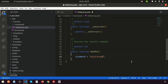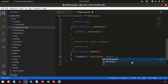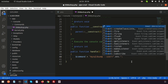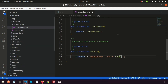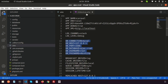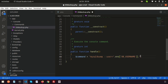We write mysqldump, then pass the user option: --user= followed by env('DB_USERNAME'). If we go to the .env file we can see DB_USERNAME, and similarly we will get DB_HOST, DB_DATABASE, and DB_PASSWORD — everything comes from the environment file.